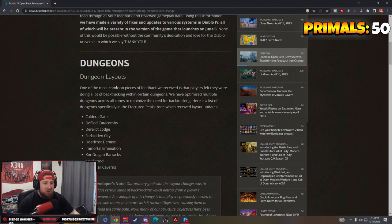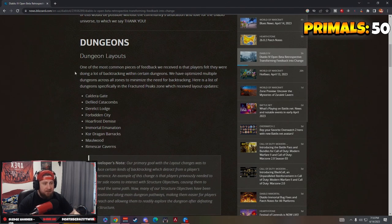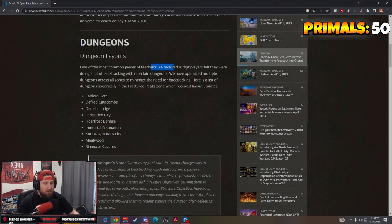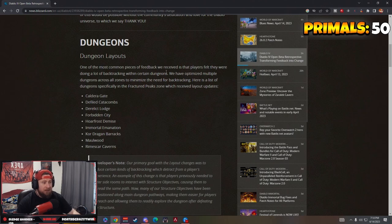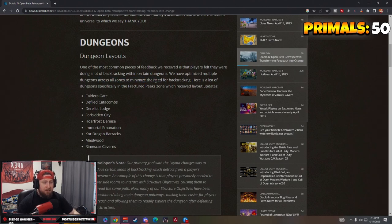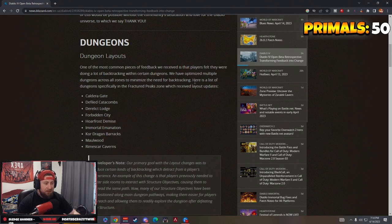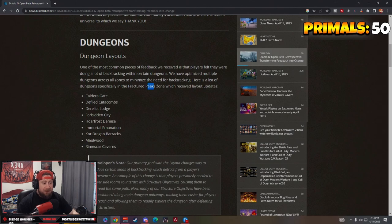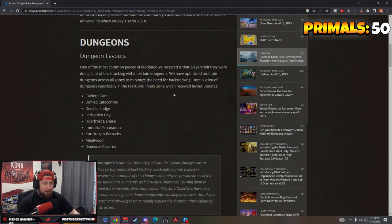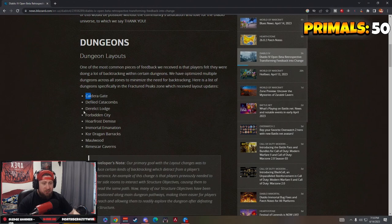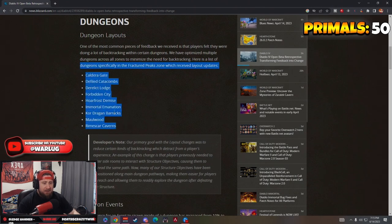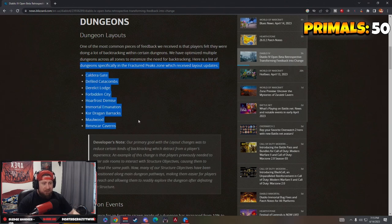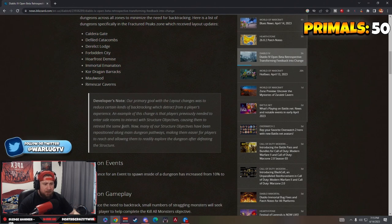Dungeons - the number one thing, the biggest complaint about this was that dungeon maps were very repetitive. One of the most common feedbacks: dungeons felt like backtracking. With certain dungeons backtracking was terrible. They've optimized multiple dungeons across all zones to minimize the need for backtracking. Thank god. They got nine dungeons in Fractured Peaks that they've redone so there's no backtracking.